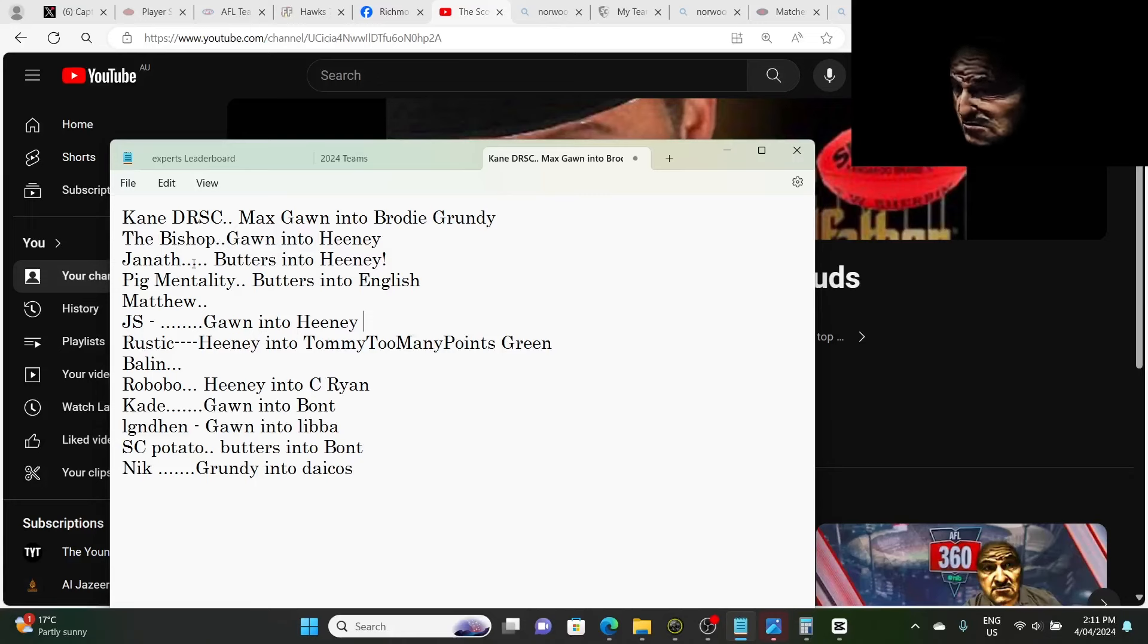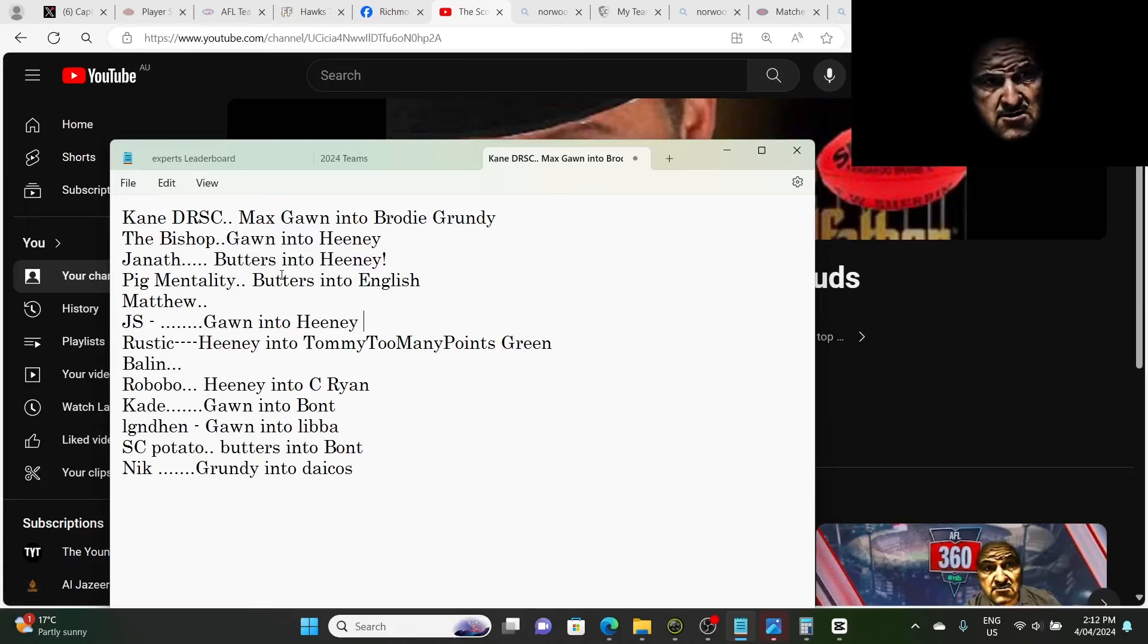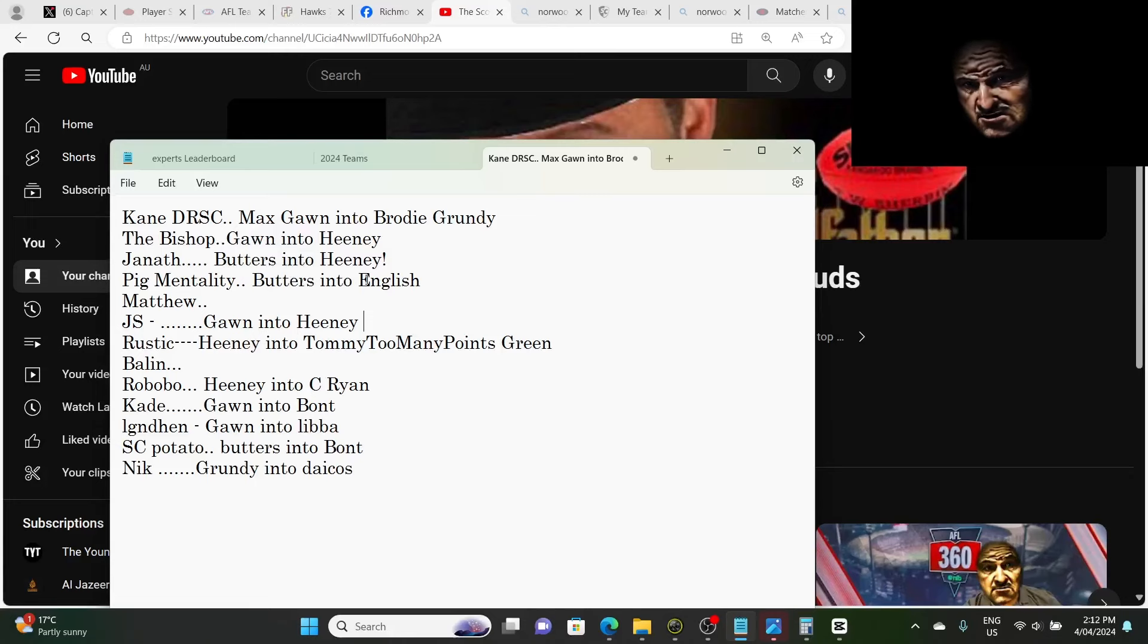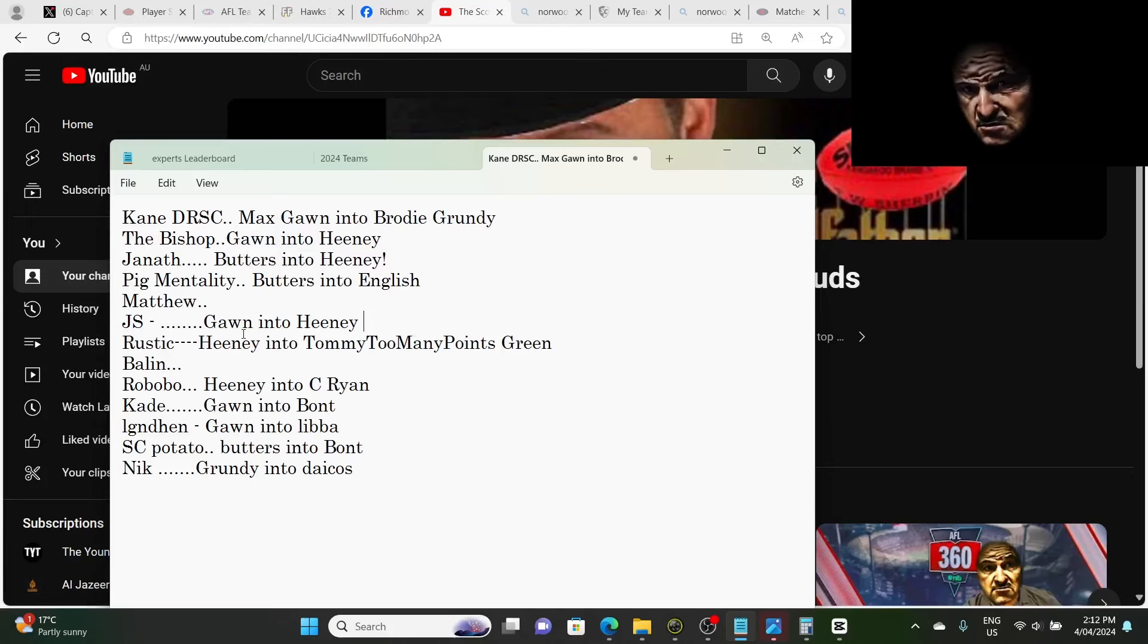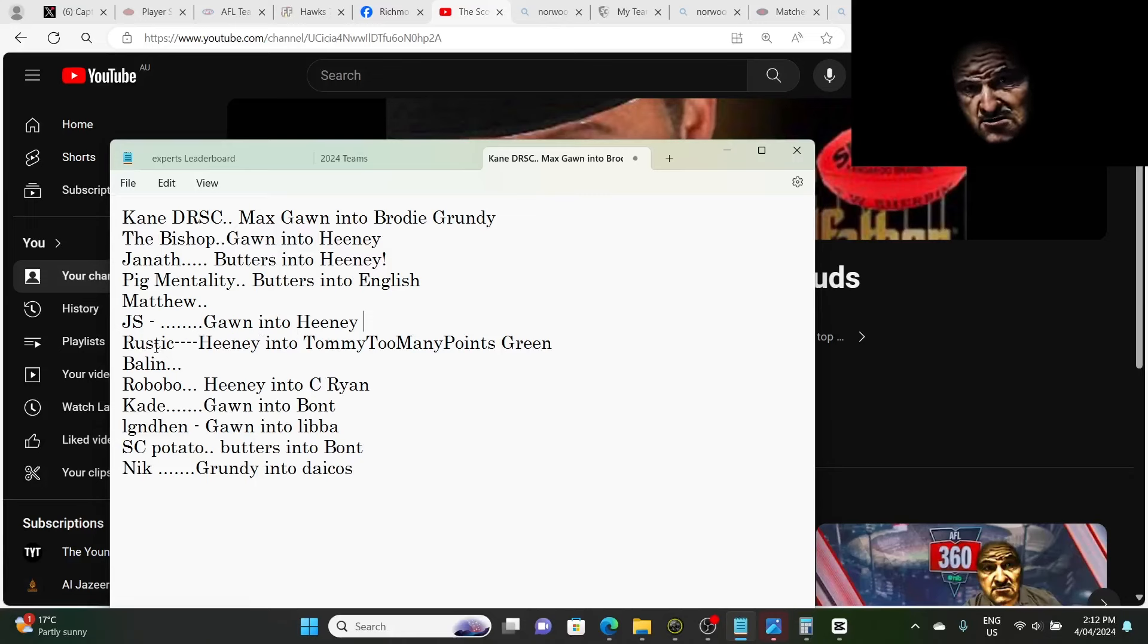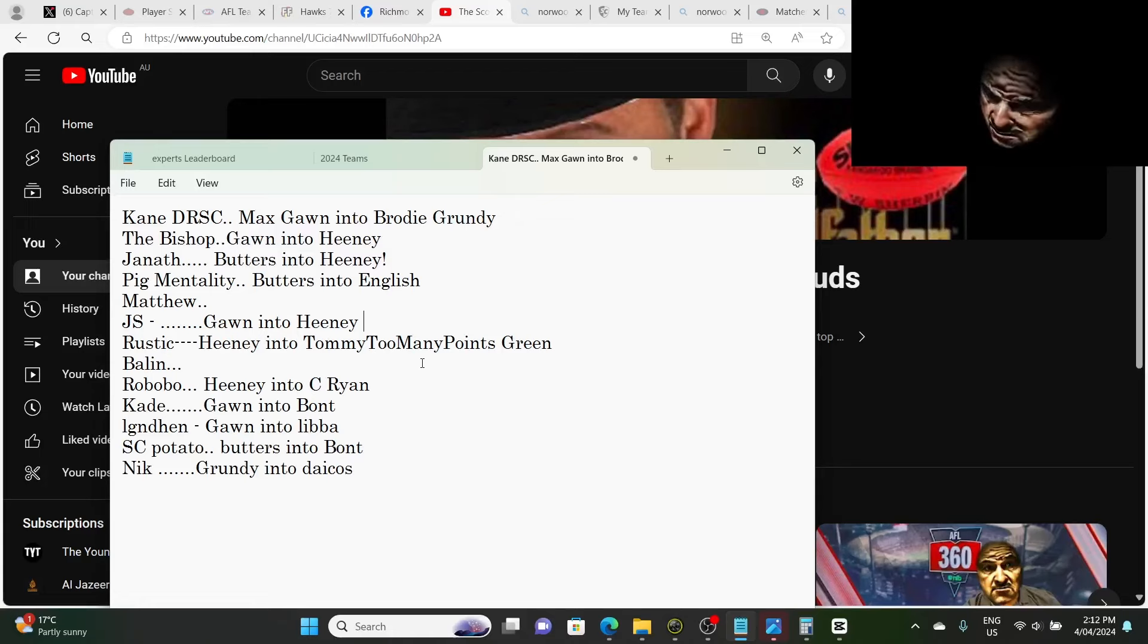Janoff, who's in Europe at the moment, has gone Butters into Heaney. We have Pigmentality, averaging over 150 at the moment, going Butters into English. We don't have one from Matthew yet. We've got JS gone Gawn into Heaney. Now, everyone's averaging massive anyway at the moment. Rustic has gone Heaney into Tommy, Too Many Points Green, just coming down.